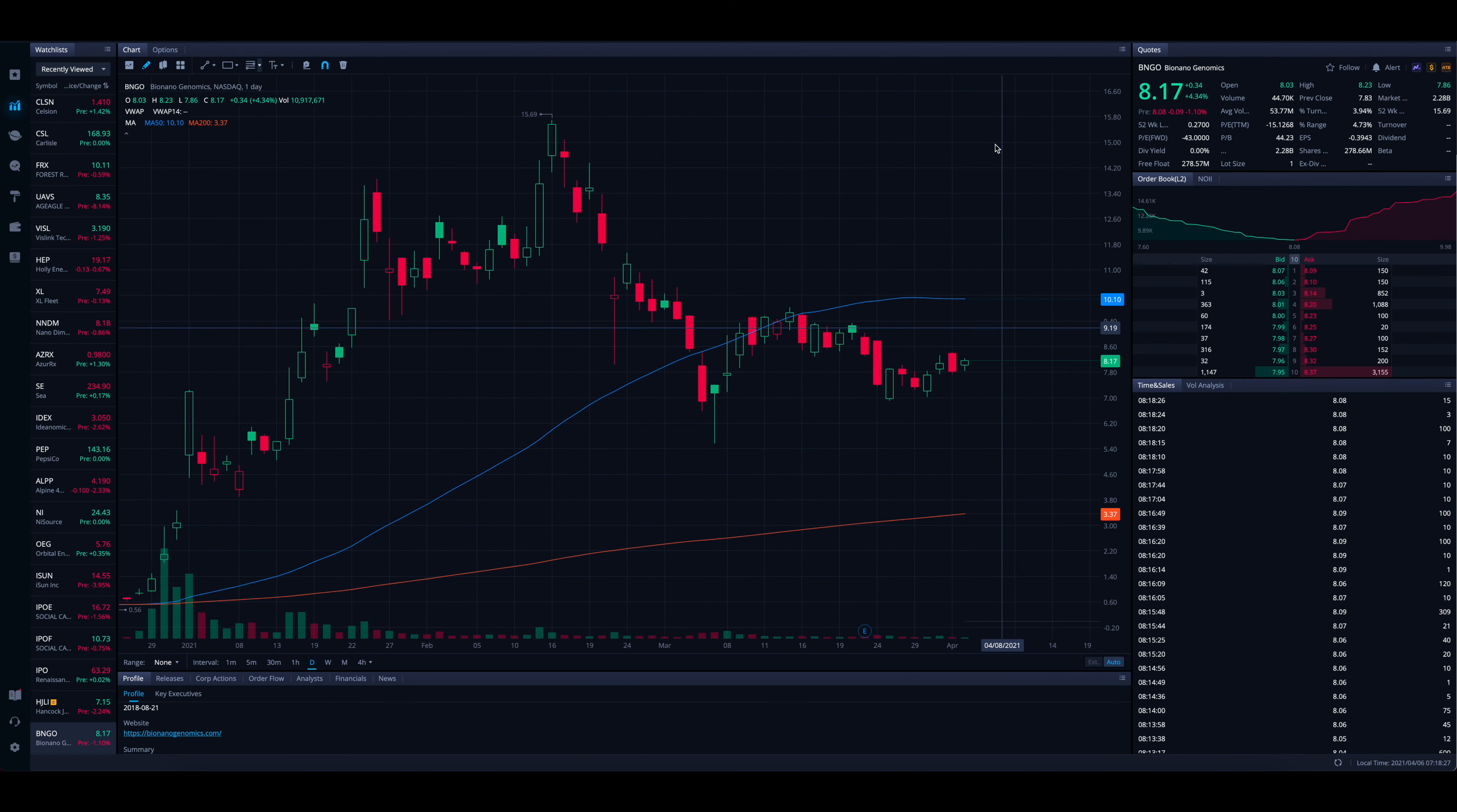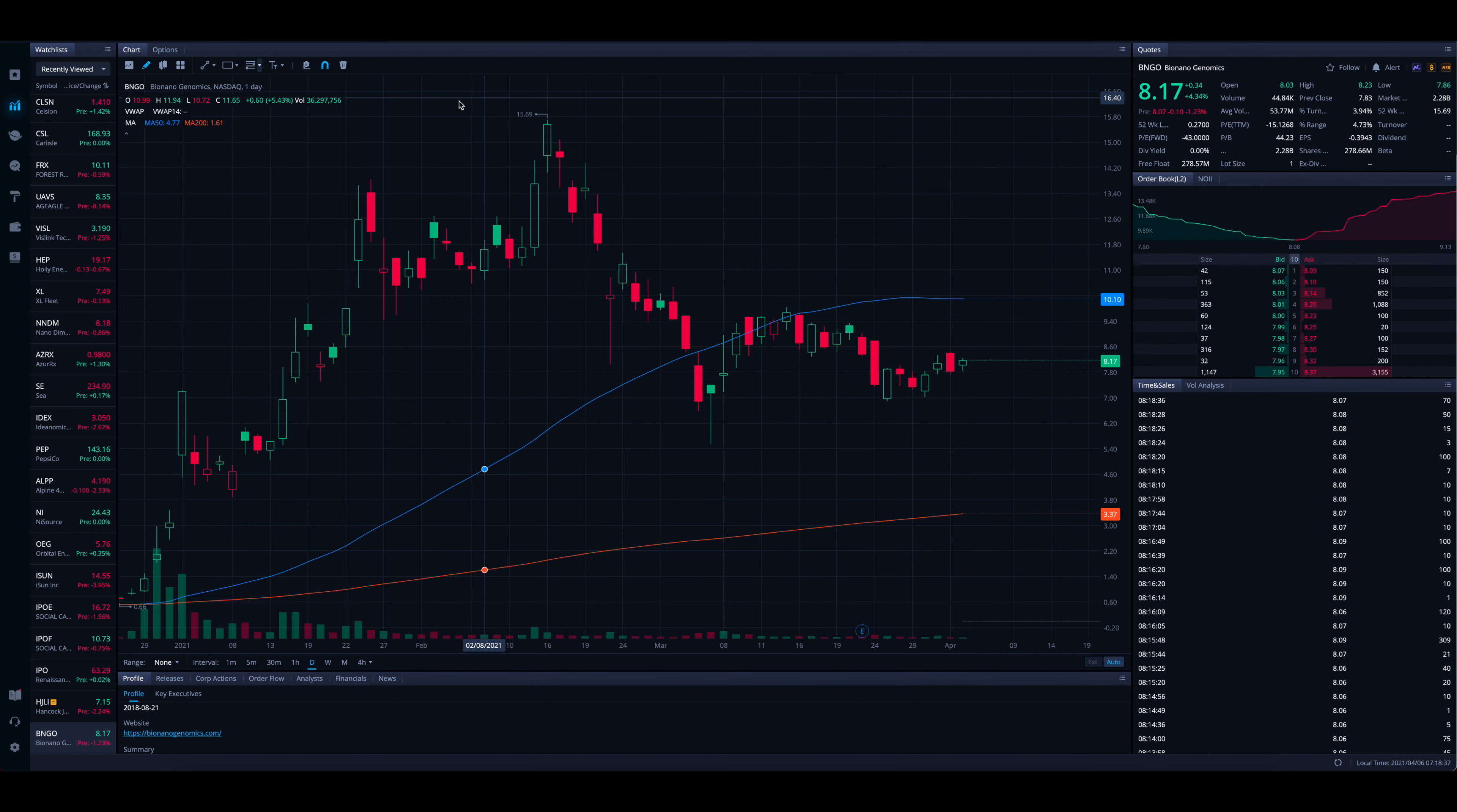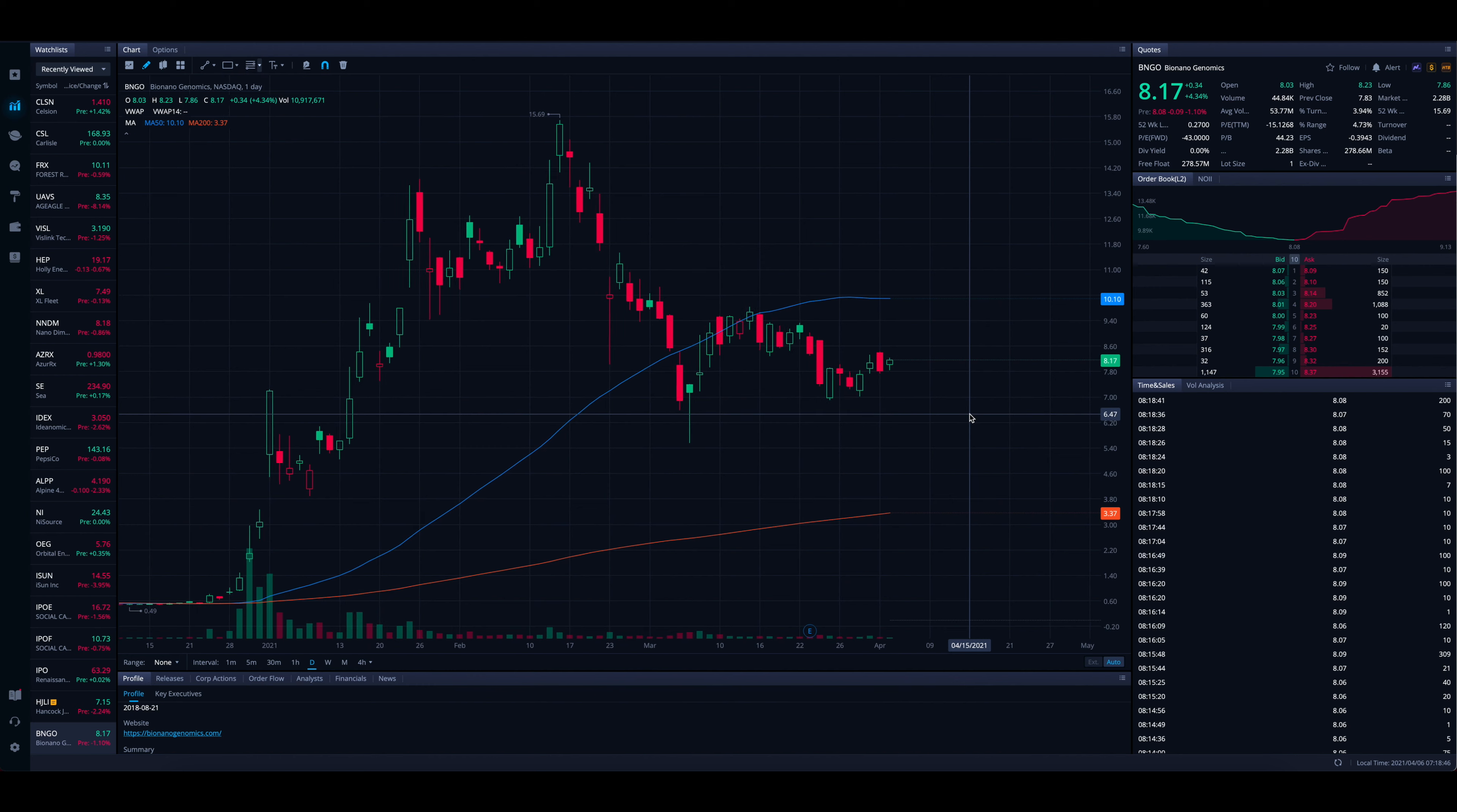$14, $15 price targets that the analysts have set out as of right now puts you in this range all the way up here, back up towards the highs we saw back in February. So based on the chart, is this possible?